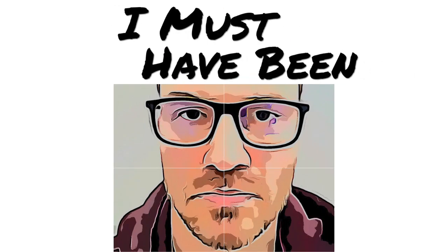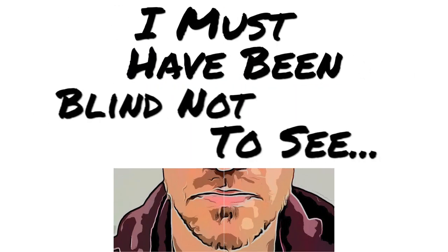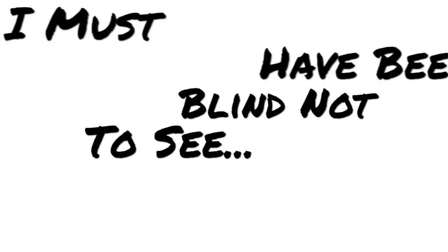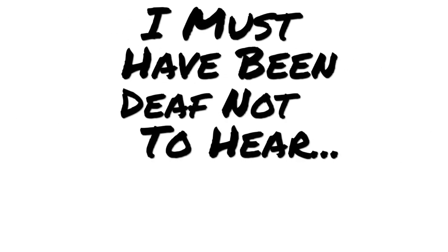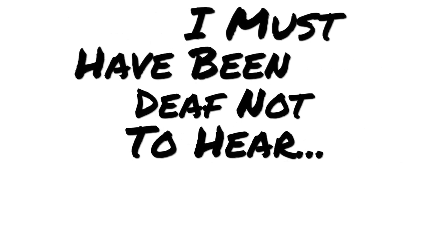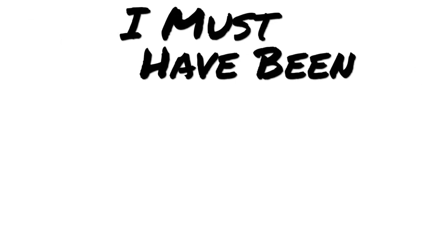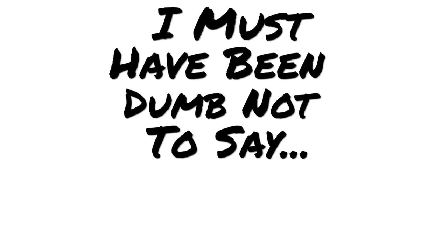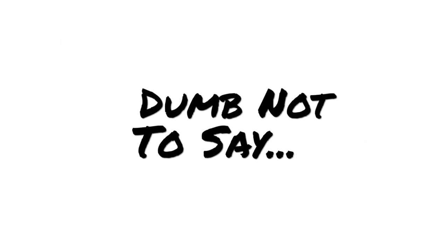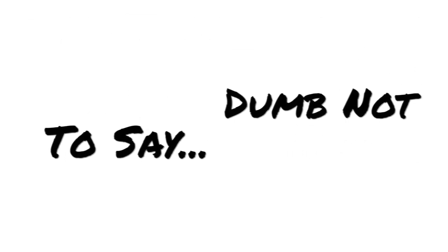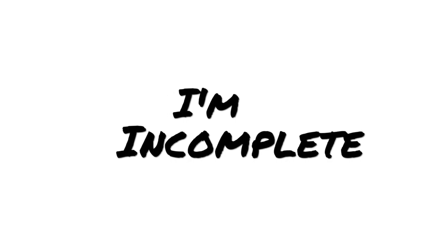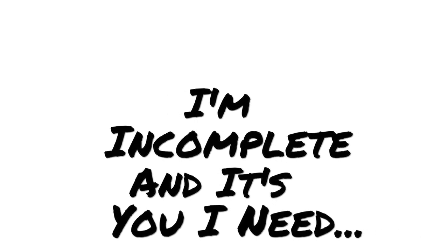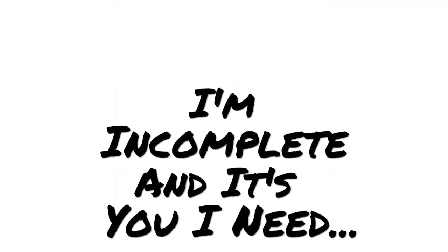I must have been blind not to see, I must have been deaf not to hear, I must have been dumb not to say. Incomplete and it's you I need.